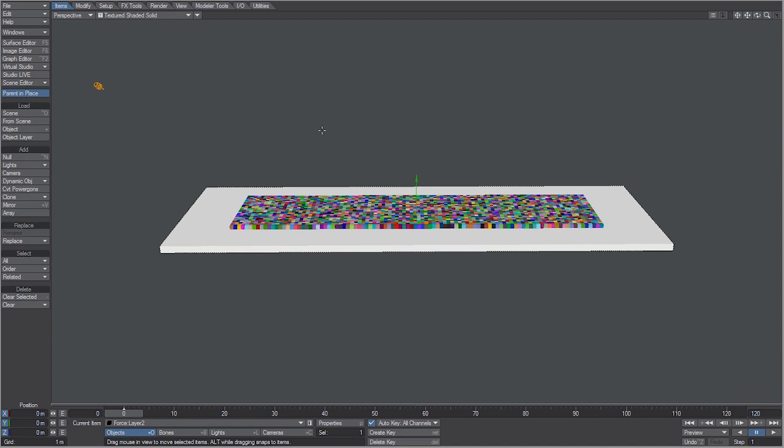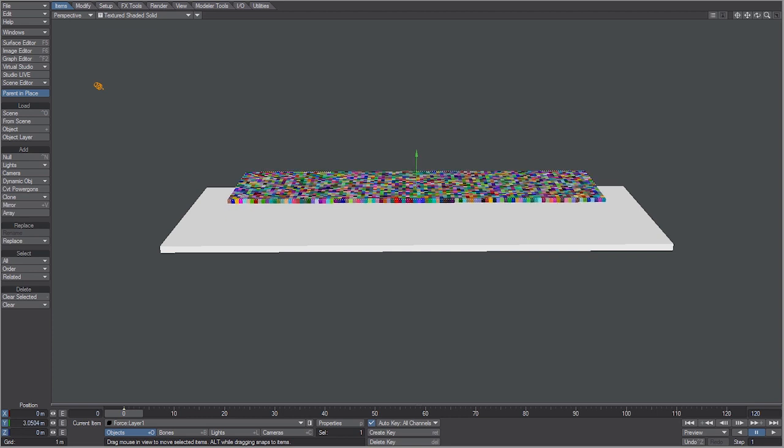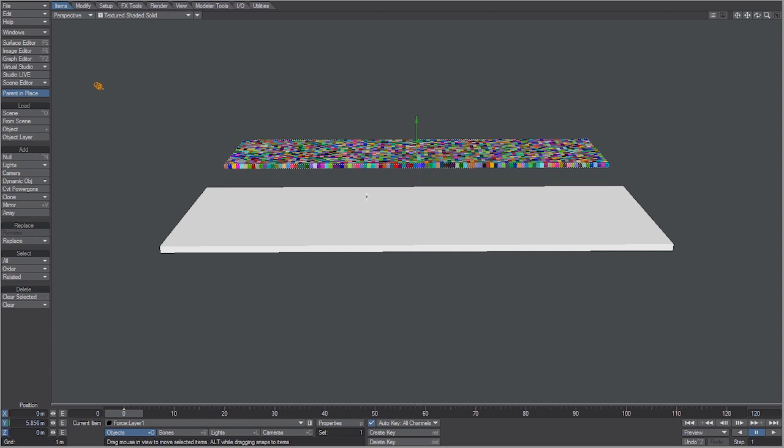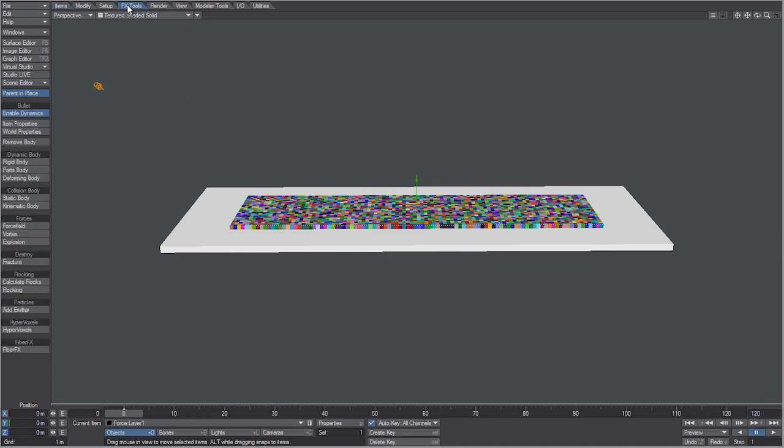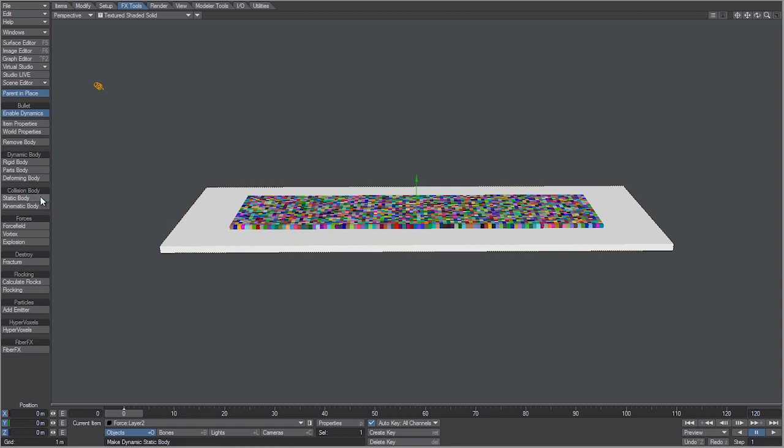In layout I have two objects: an array of boxes all on one layer and then just a solid box. So what I want to do is select the layer with a lot of boxes on it, go to the Effects Tools tab, and let's make this a parts body. Then select the solid box and make that a static body.